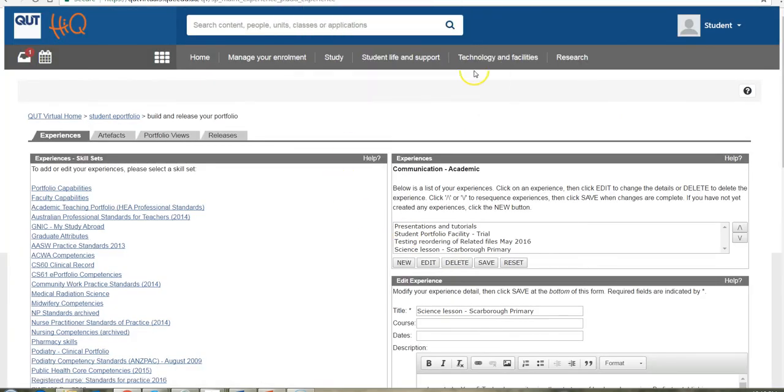And now I can see my new experience is in the menu box. And I can come back now and use that and include it in an ePortfolio view if I wish.